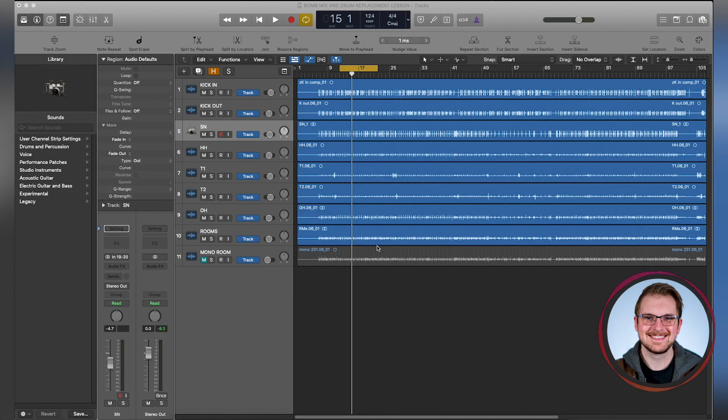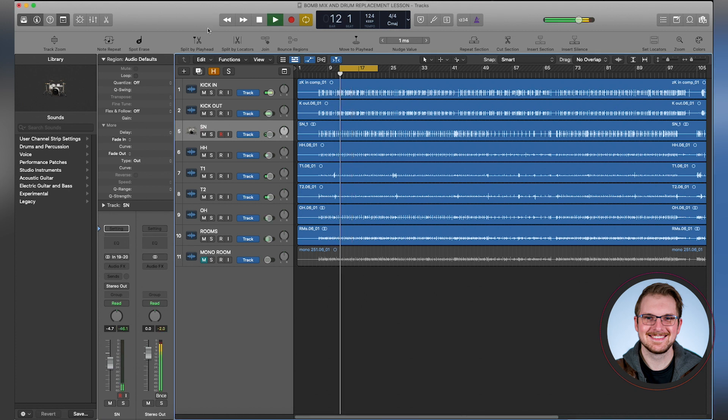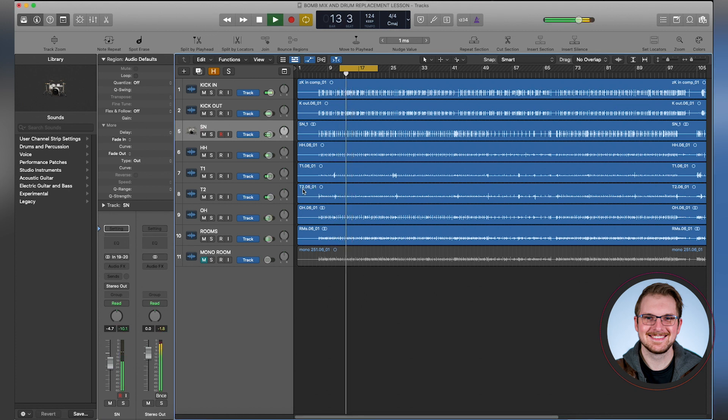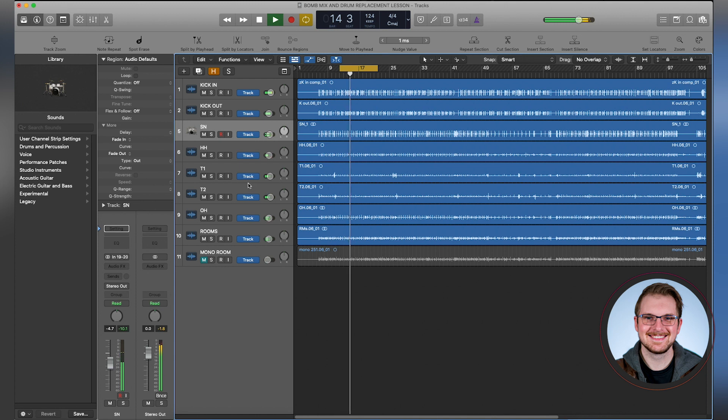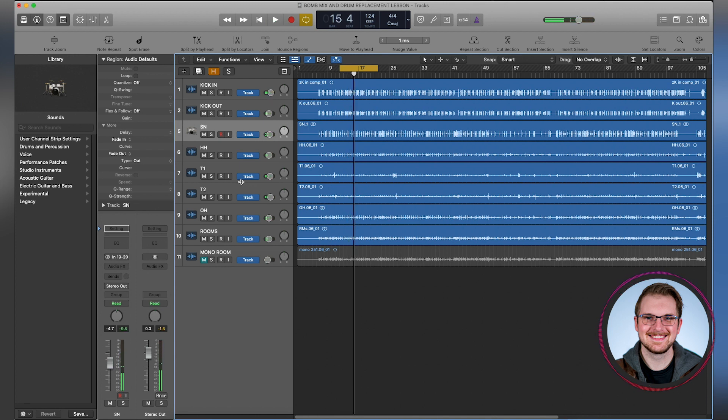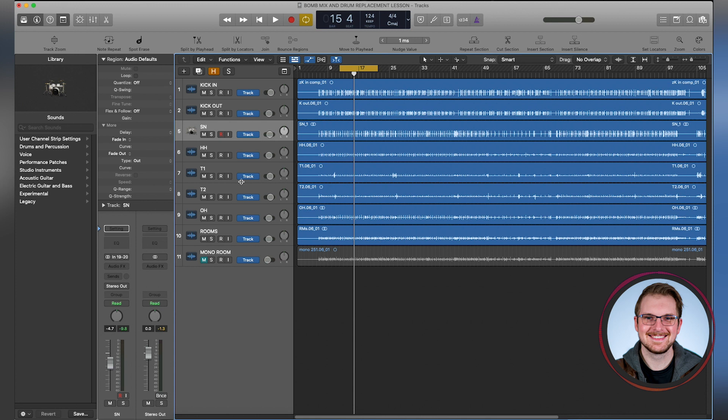So here we have our drum session. I'm gonna play it once for you so you can take a listen. Now you can probably hear in the drums a sound which is just the toms ringing and other bleed that are in those tom mics that we don't need.